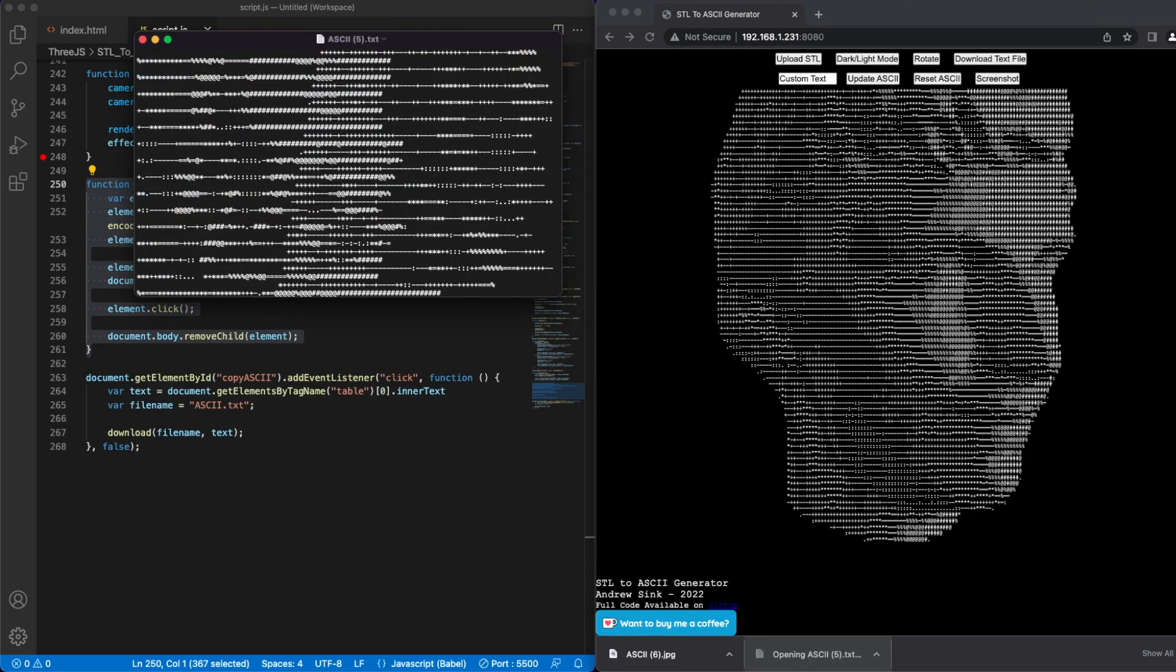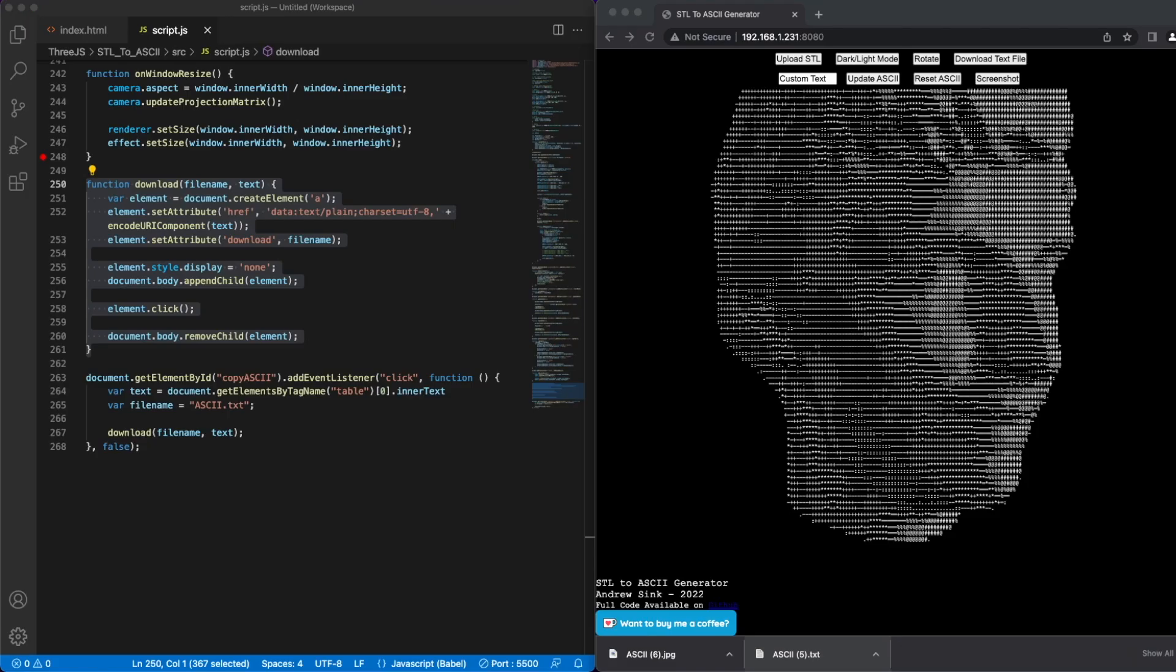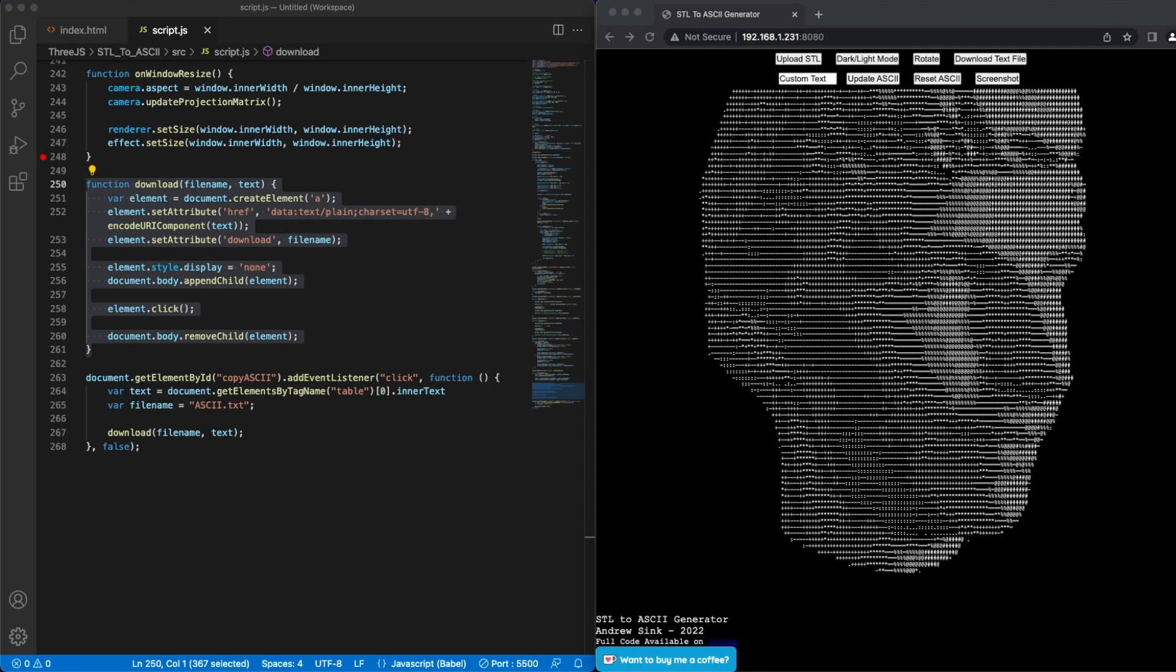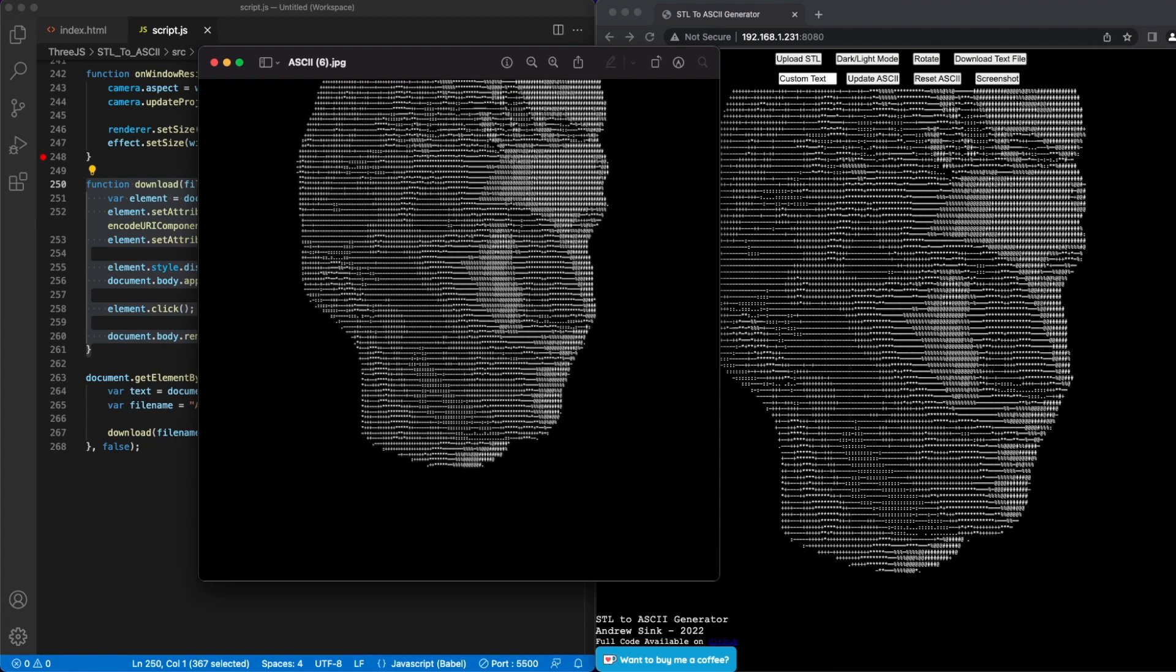The text file preserves all of the white space. So if you open it up and it doesn't look right, scale up your text editor until you can see the full image. The JPEG file is just a static image, so you can't edit it or select individual characters, but it's nice if you want to be able to quickly share your ASCII art or print it out.